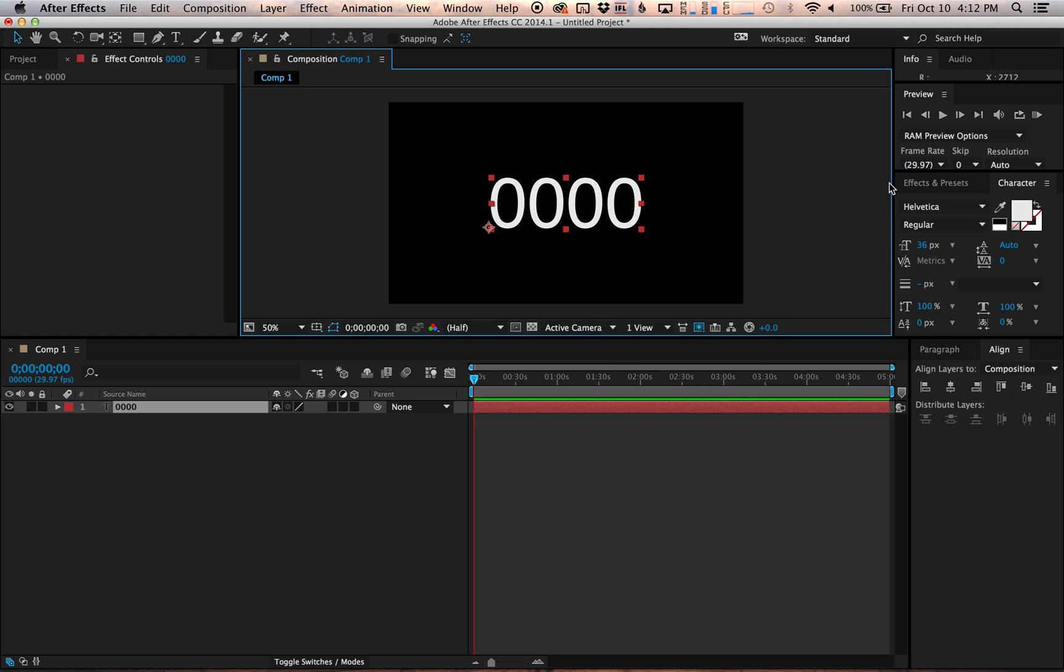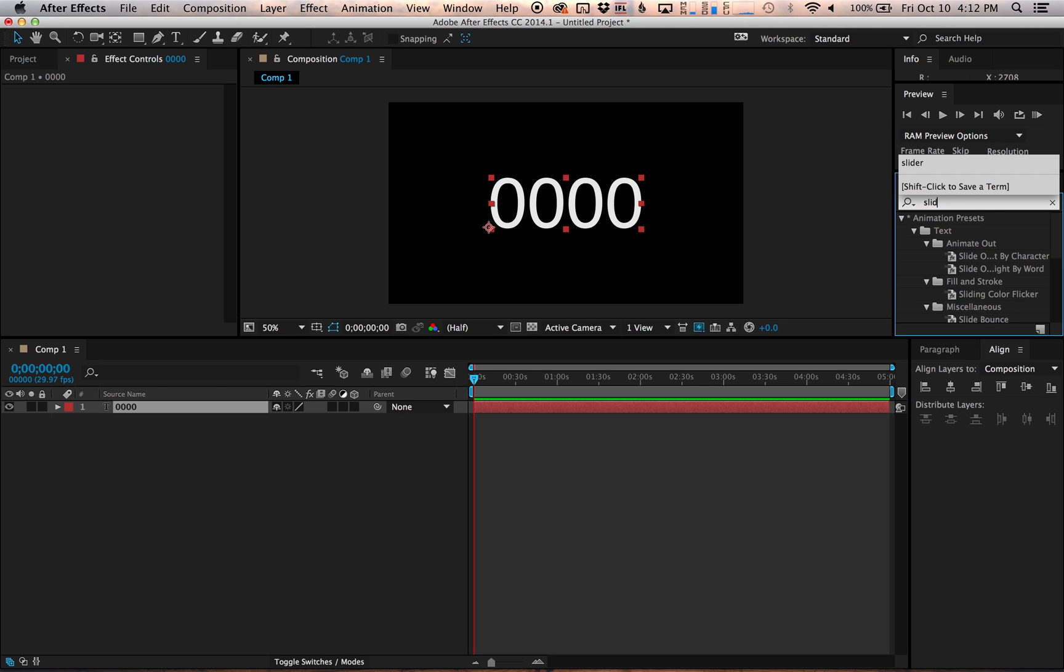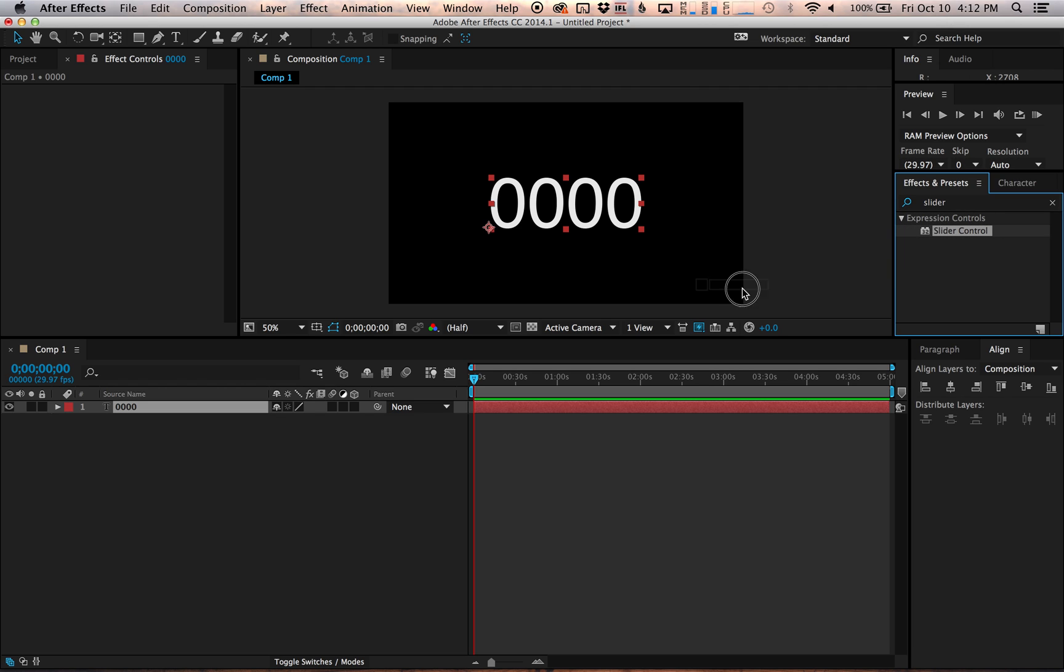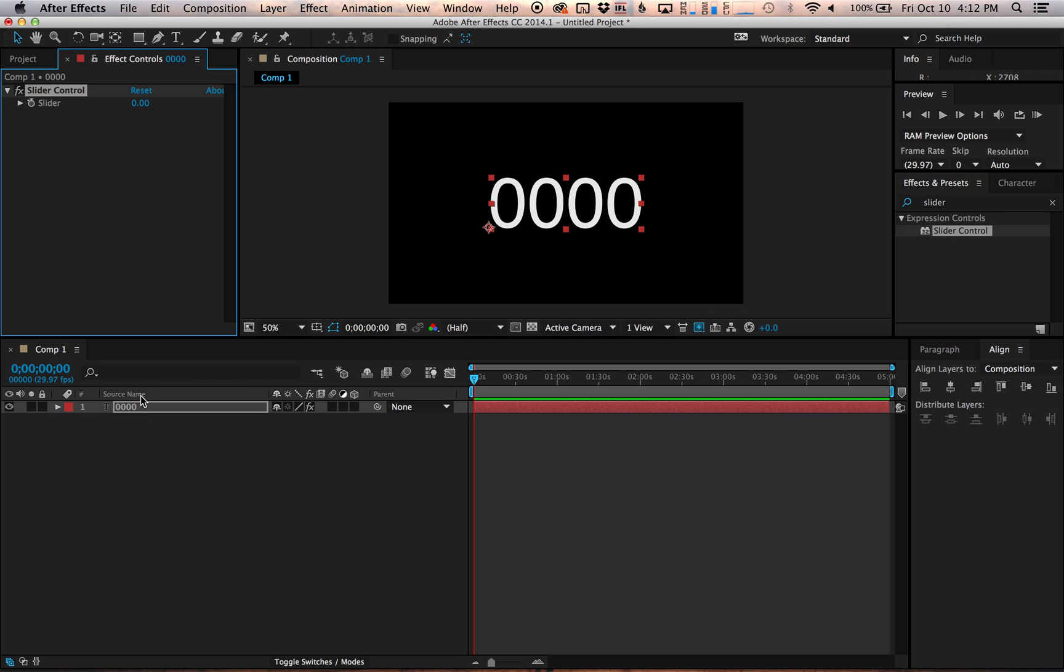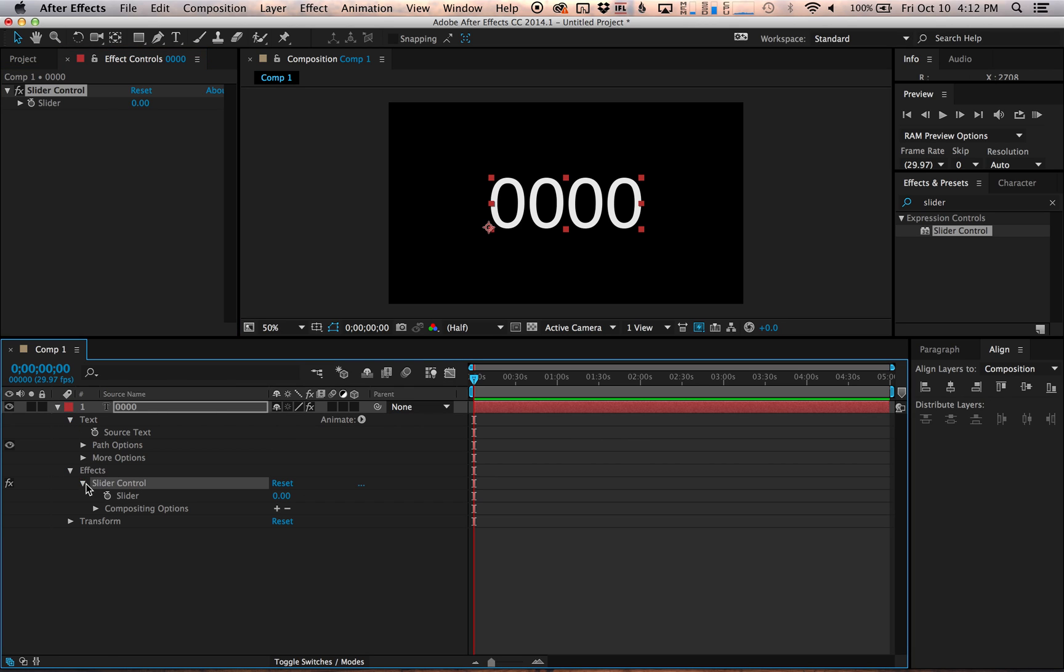And then what I'm going to do is go into effects and presets right here. I'm going to type in slider and get the slider control. I'm going to drag this slider control on top of the text layer I just made and what that's going to do is put the slider right here under effects, the slider control.